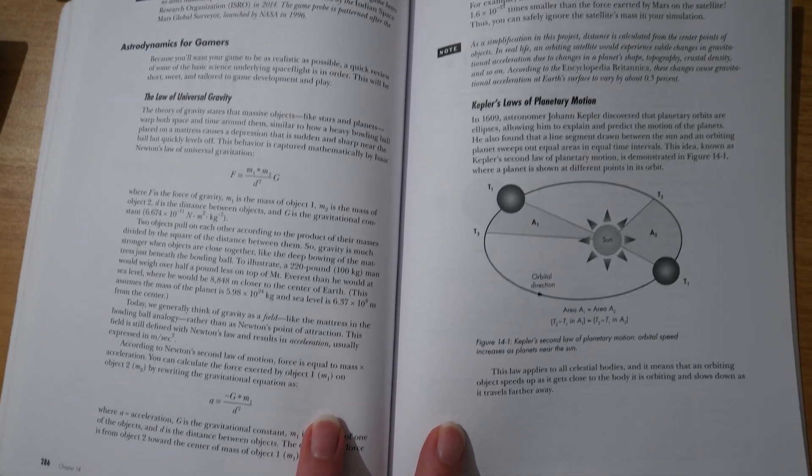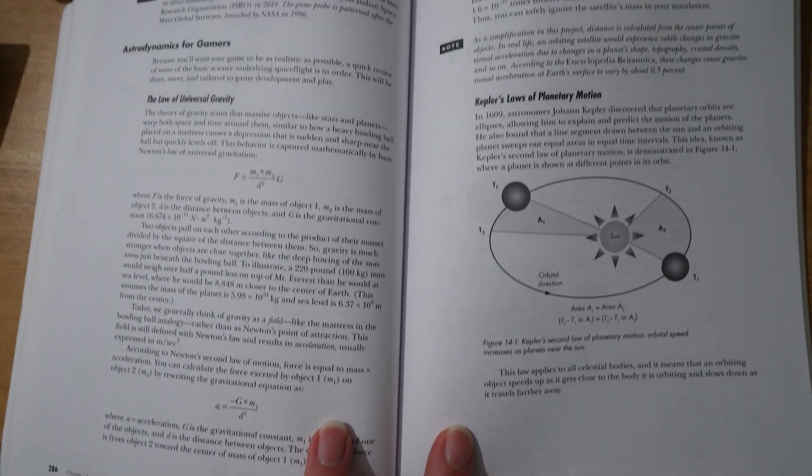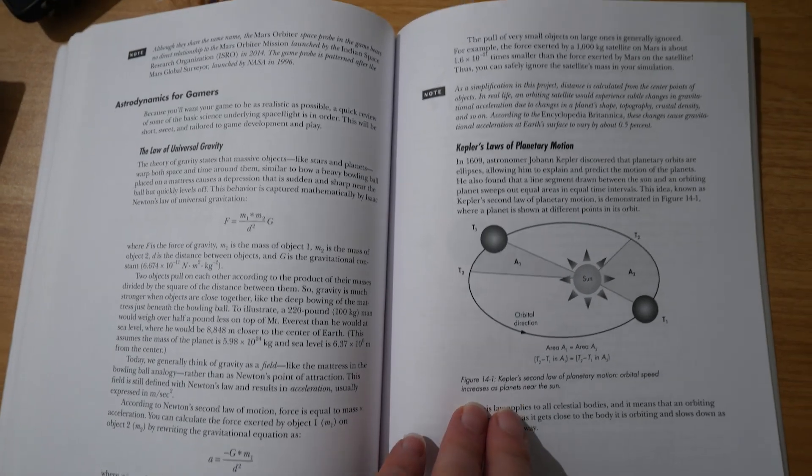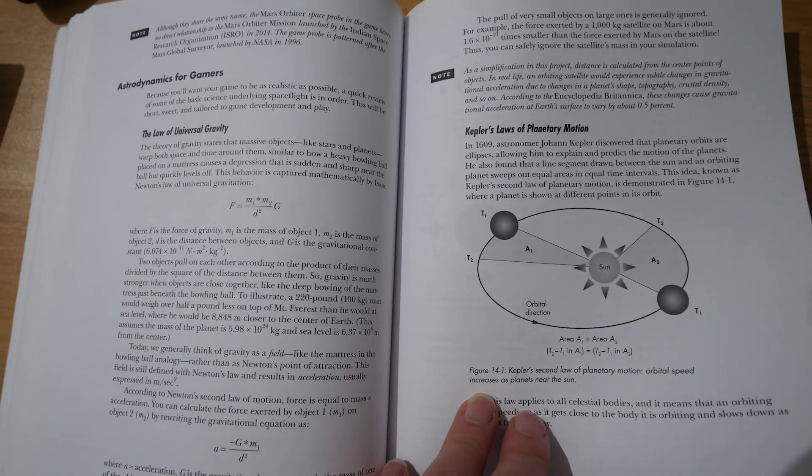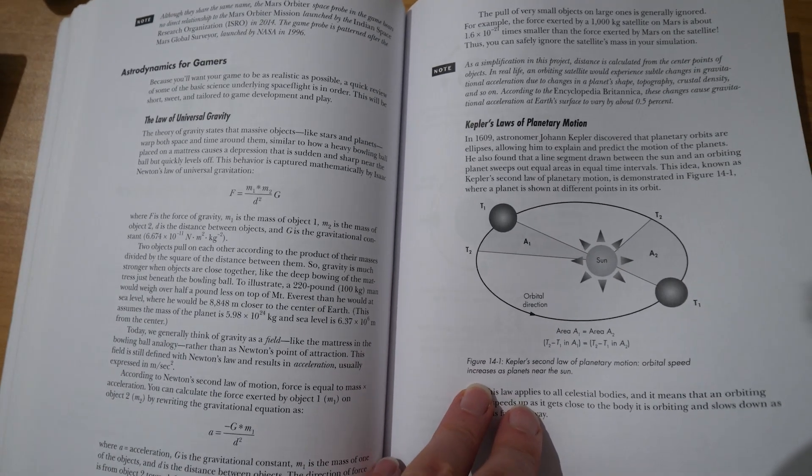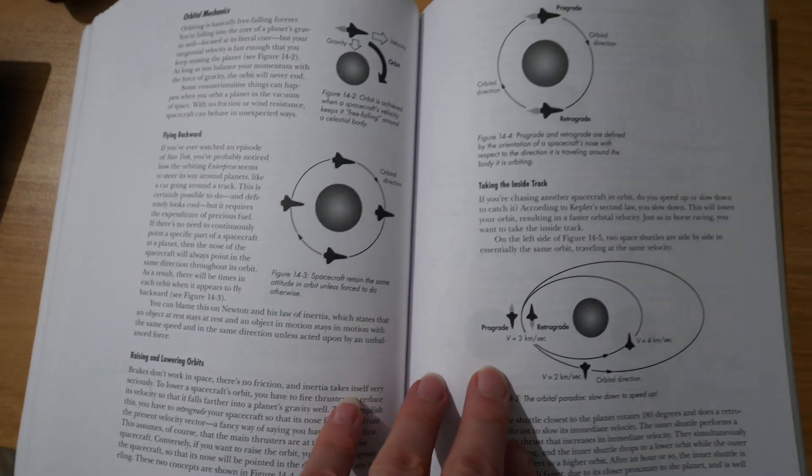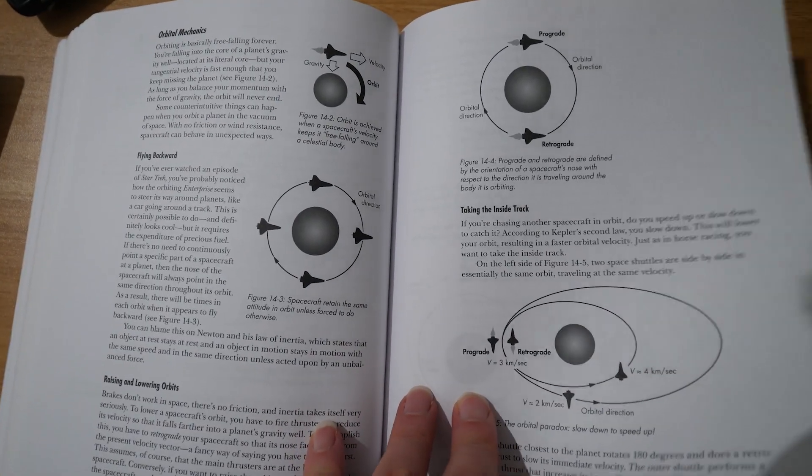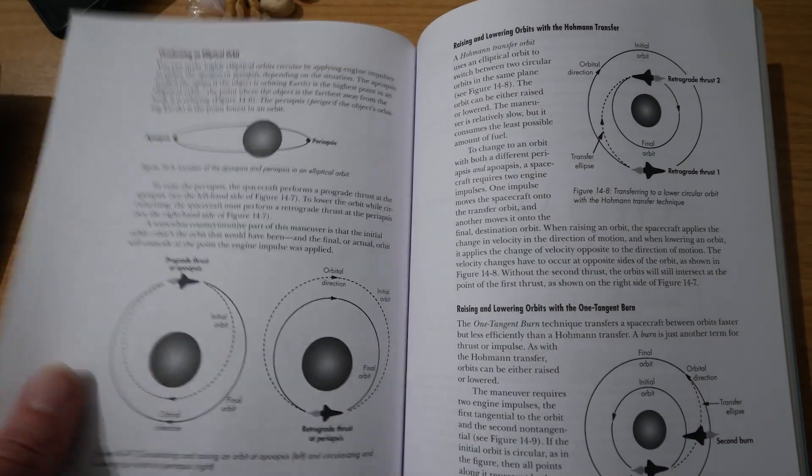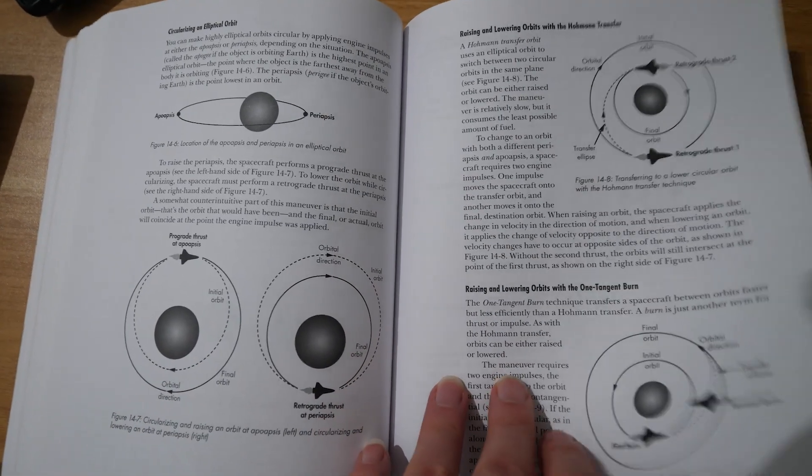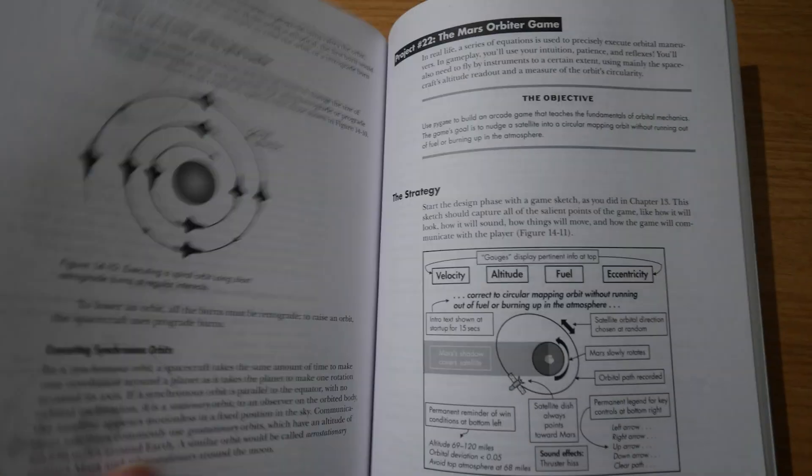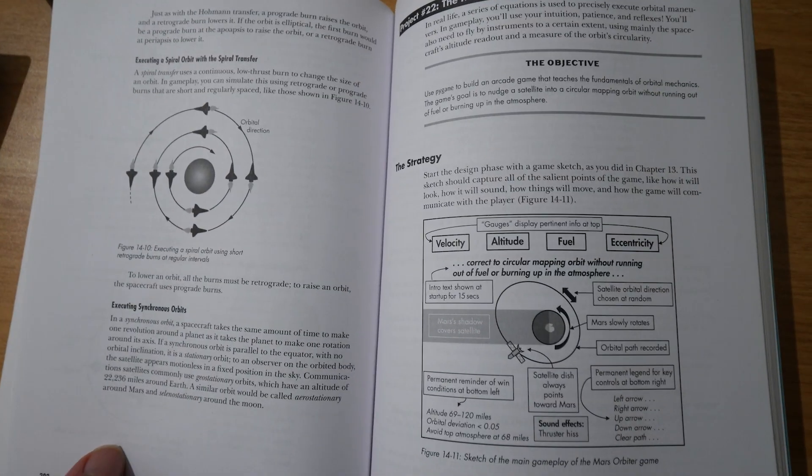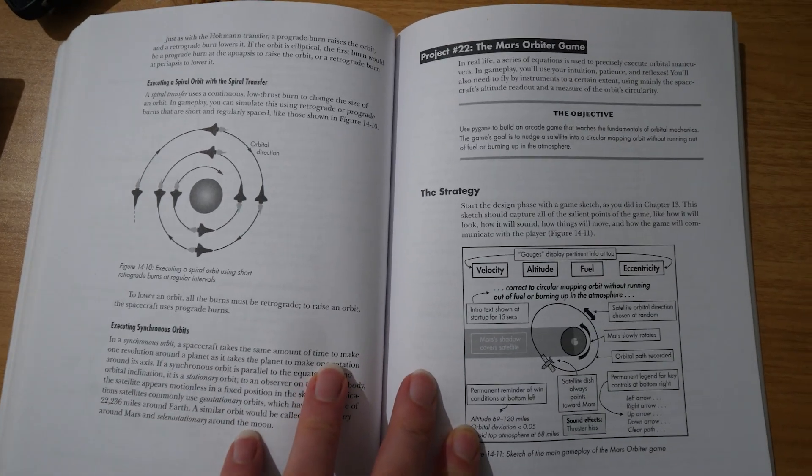Fortunately, there's just enough propellant on board to correct things, assuming the eggheads at Mission Control have the patience and skill to pull it off. In this chapter, you'll design and build a game based on this scenario. You will use Pi game, and you'll do your part to advance STEM education by making the game real enough to teach players the fundamentals of orbital mechanics.